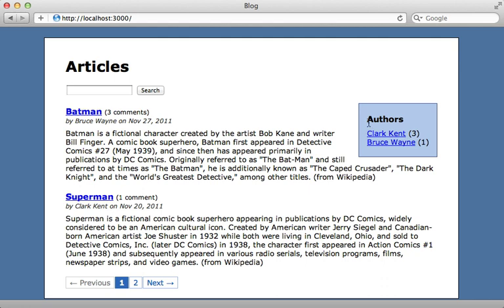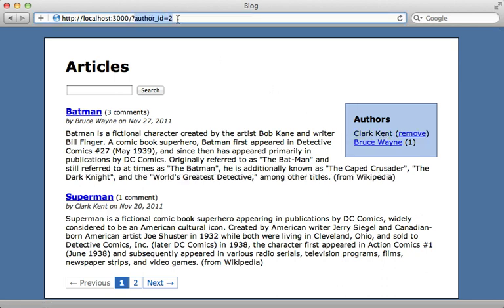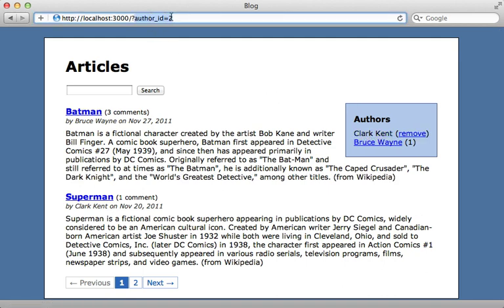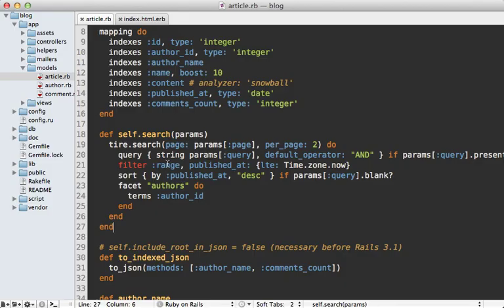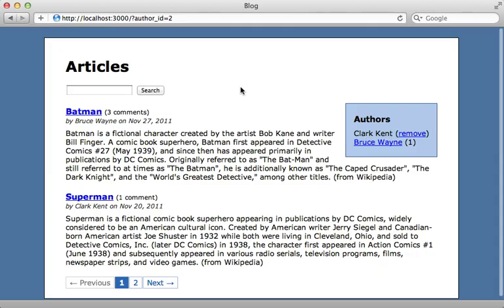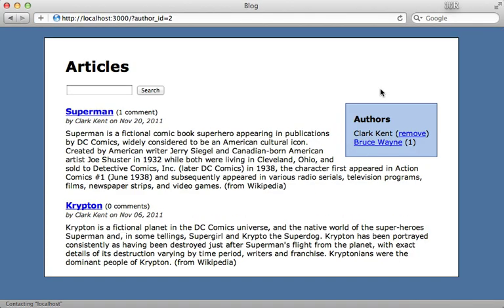I've already styled this off camera. You can see the author section displays the various authors with links, and when I click on an author it sets the author_id in the URL and unlinks it. I can remove it by clicking again. Now I need to set up the search to include this author_id parameter so it only fetches results matching that author. I'll add another filter to the search block — a term filter setting the author_id to the given author_id in the URL, but only if the author_id is actually present. Reloading with the author selected now filters articles down to only those authored by Clark Kent.